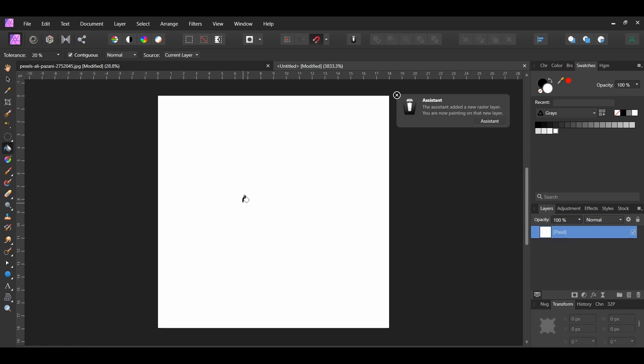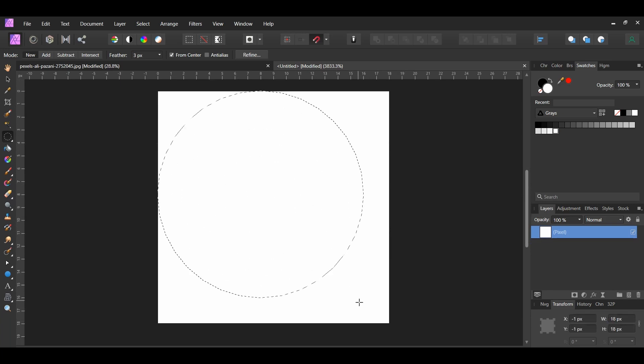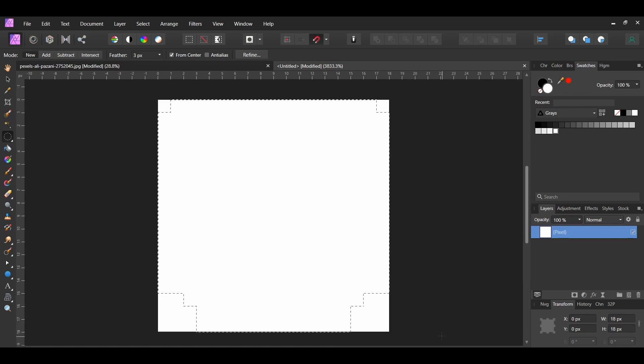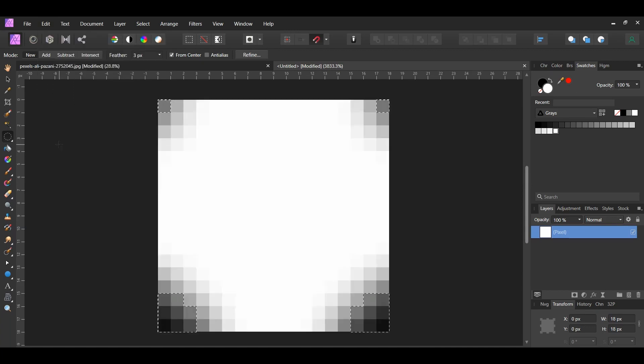Next, grab the Elliptical Marquee tool from the Tools panel. Press Ctrl and Shift then place the tool in the center and click and drag outwards to make the selection. Press Ctrl, Shift, and I to invert the selection. Then go to the Edit menu. Select Fill with Secondary Color. The area around the selection we made should be filled with black.